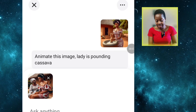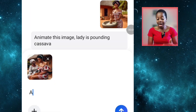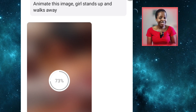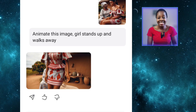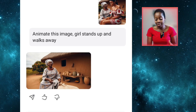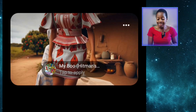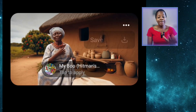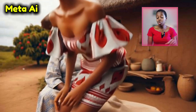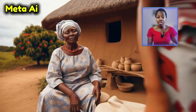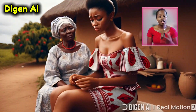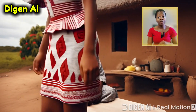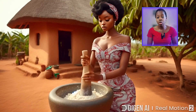Let's go to Meta AI to see the results. I still typed in the same prompt: 'Girl stands up and walks away.' Meta AI also did the same thing that Dijen AI did — they couldn't capture the full length of the girl. If you want to download your videos from Meta, just click on the three dots here, then click save and it will save to your device. Meta AI is free and unlimited for now, so you can animate as many images as you want. Dijen is not unlimited, but they give you enough credits every day to animate many images as well.